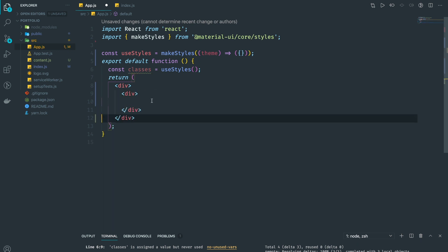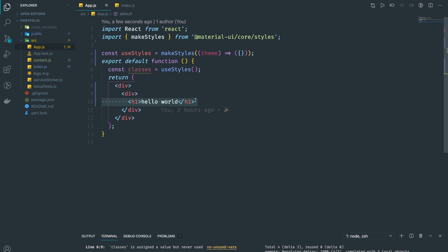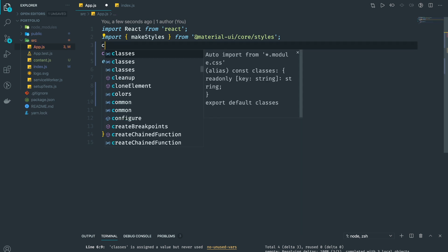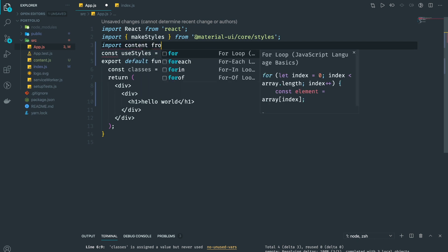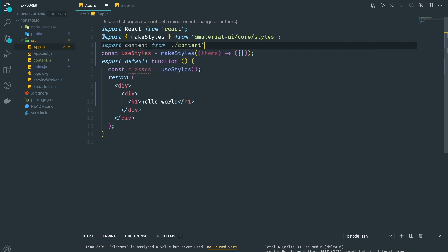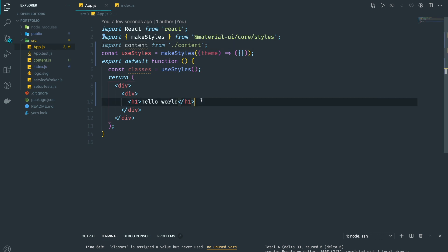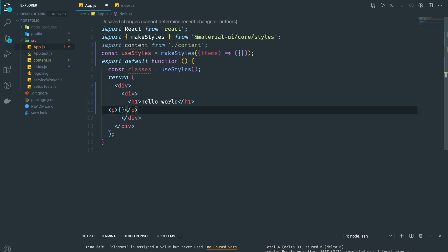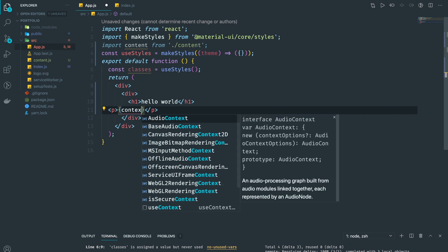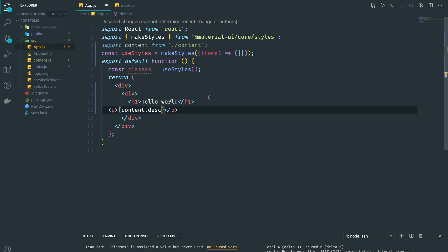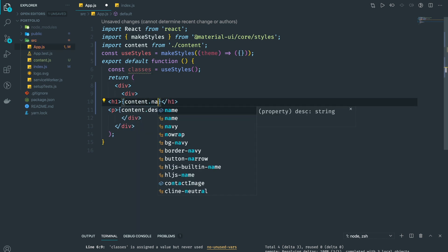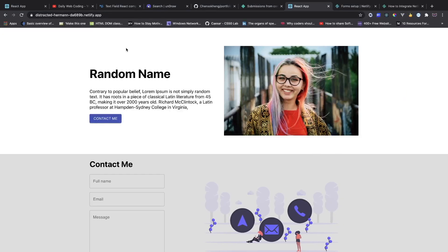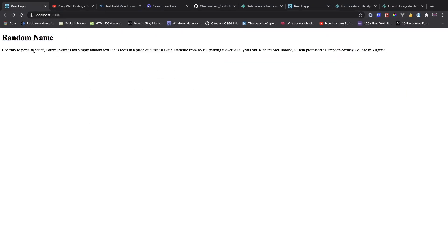Inside the div we're going to have an h1. I'm going to import content from the content file, and then we have a paragraph tag that's going to be our description. So we'll have content.description and also content.name. Now if I go back we can see there's a random name and some text.